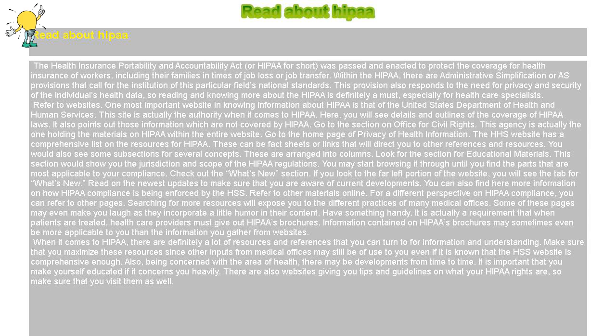Go to the section on Office for Civil Rights. This agency is actually the one holding the materials on HIPAA within the entire website. Go to the home page of Privacy of Health Information. The HHS website has a comprehensive list of resources for HIPAA. These can be fact sheets or links that will direct you to other references and resources.